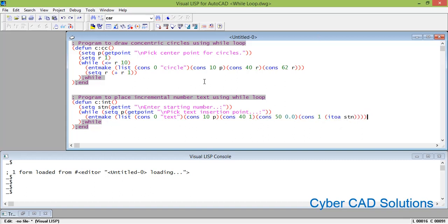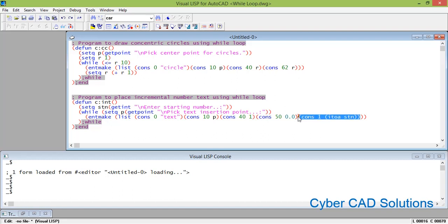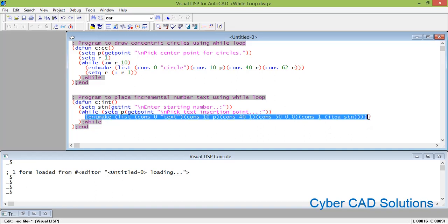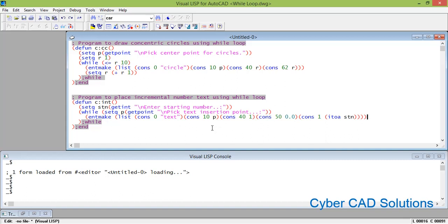So the entmake statement will create a text entity with DXF code 0 as 'text', insertion point in p, height 1 unit, rotation angle 0.0, and content as n converted to string using itoa. These are enough to create a text entity. After placing the text, we need to increase n by one: set n = (+ n 1), so the next text placement will use the incremented number.